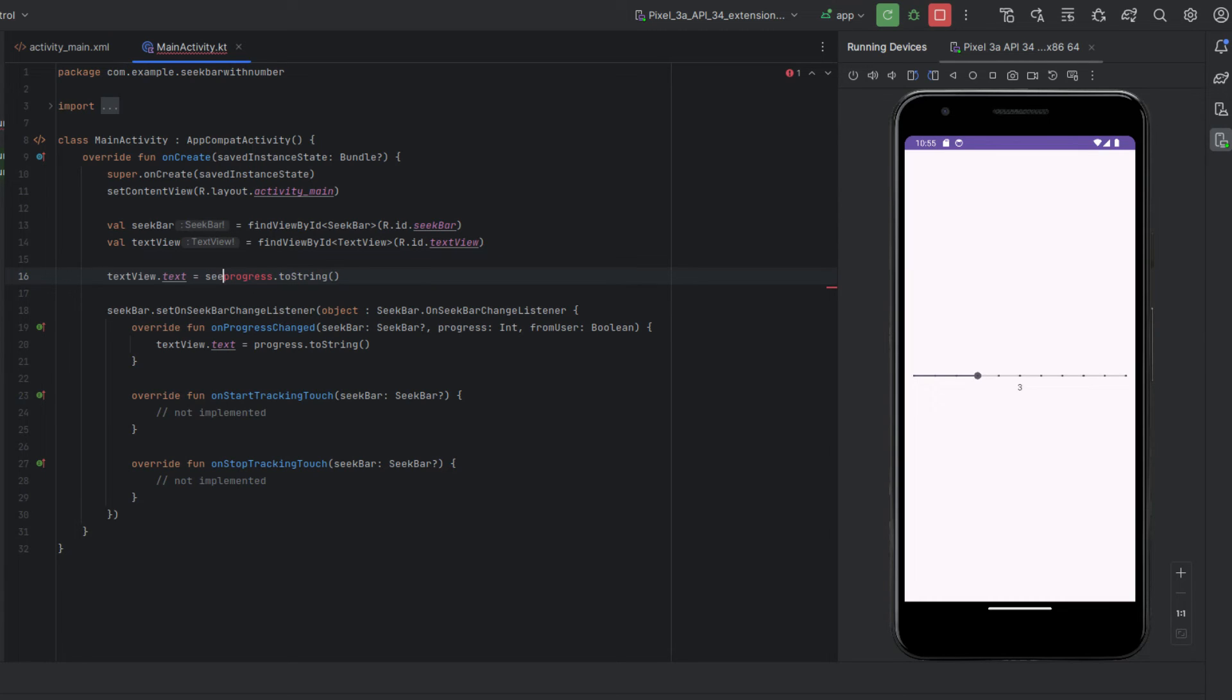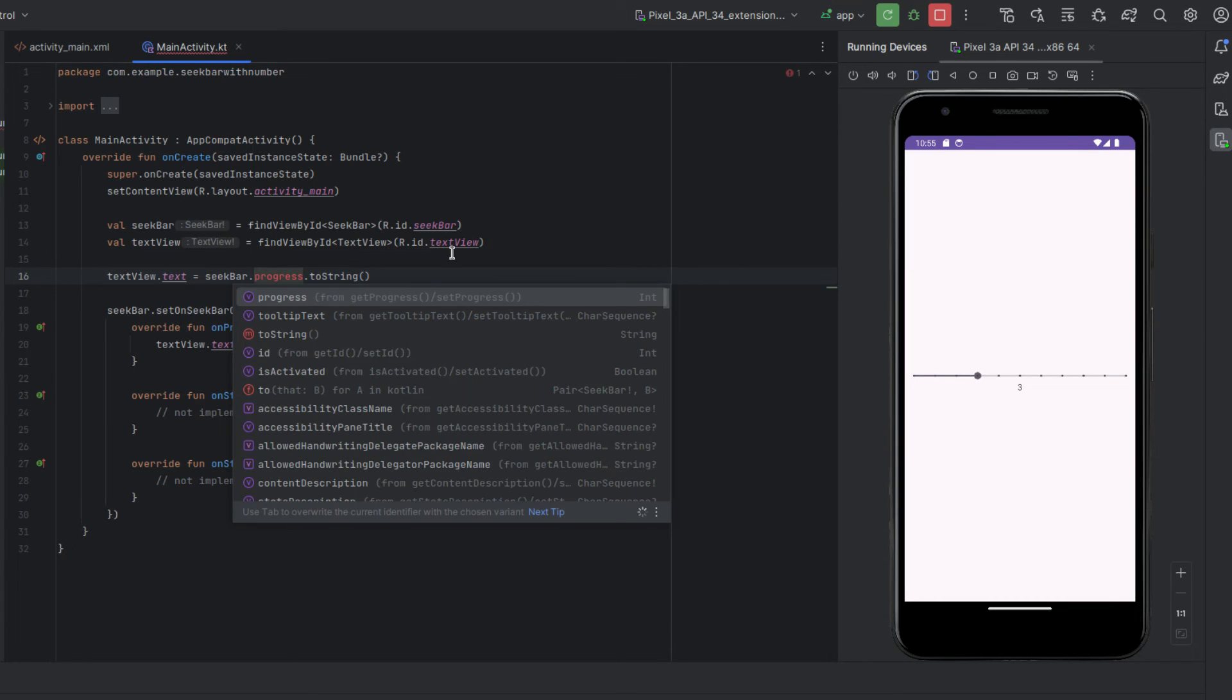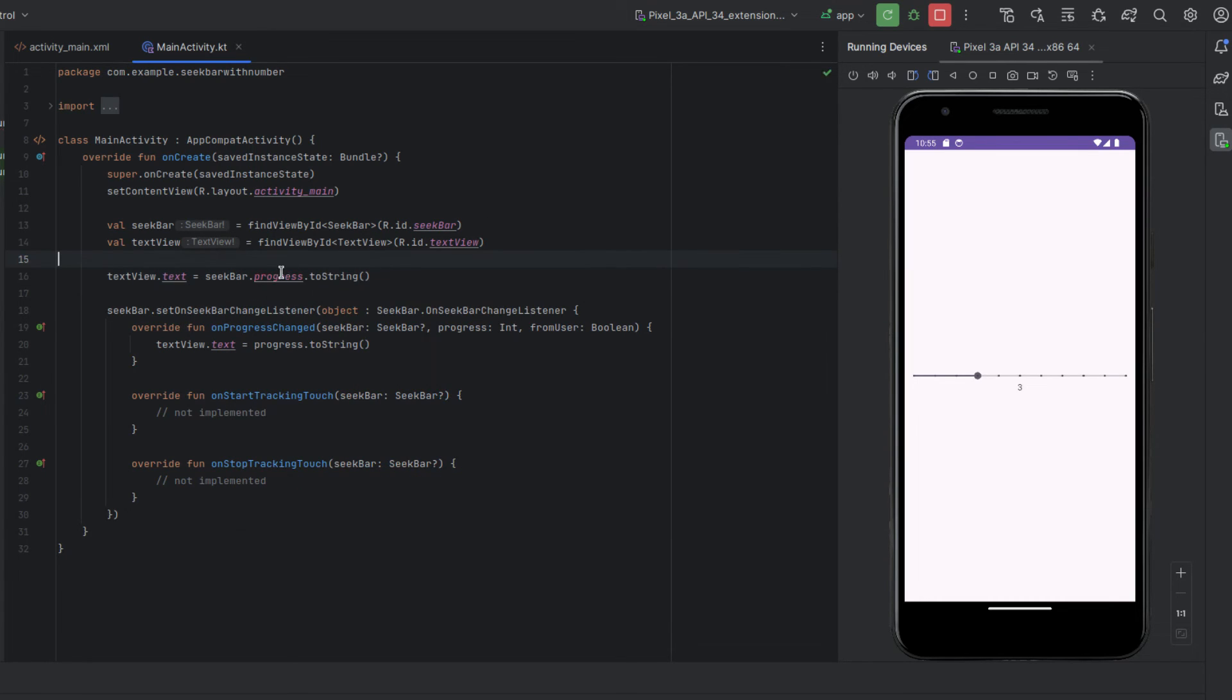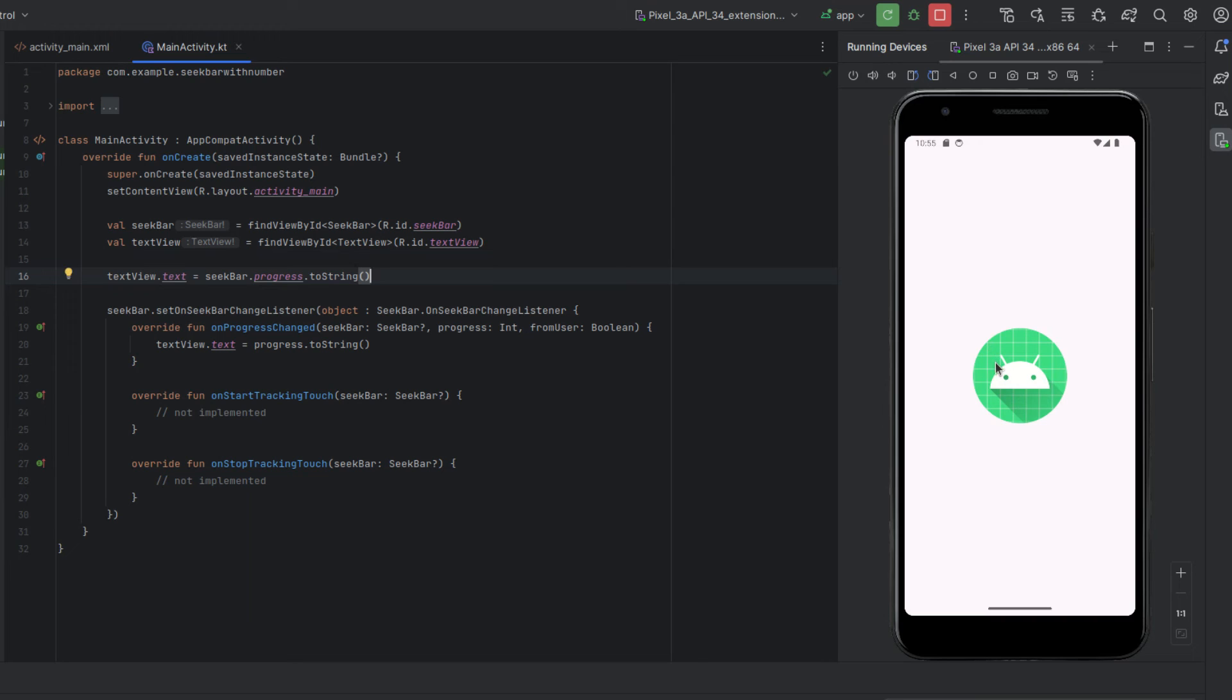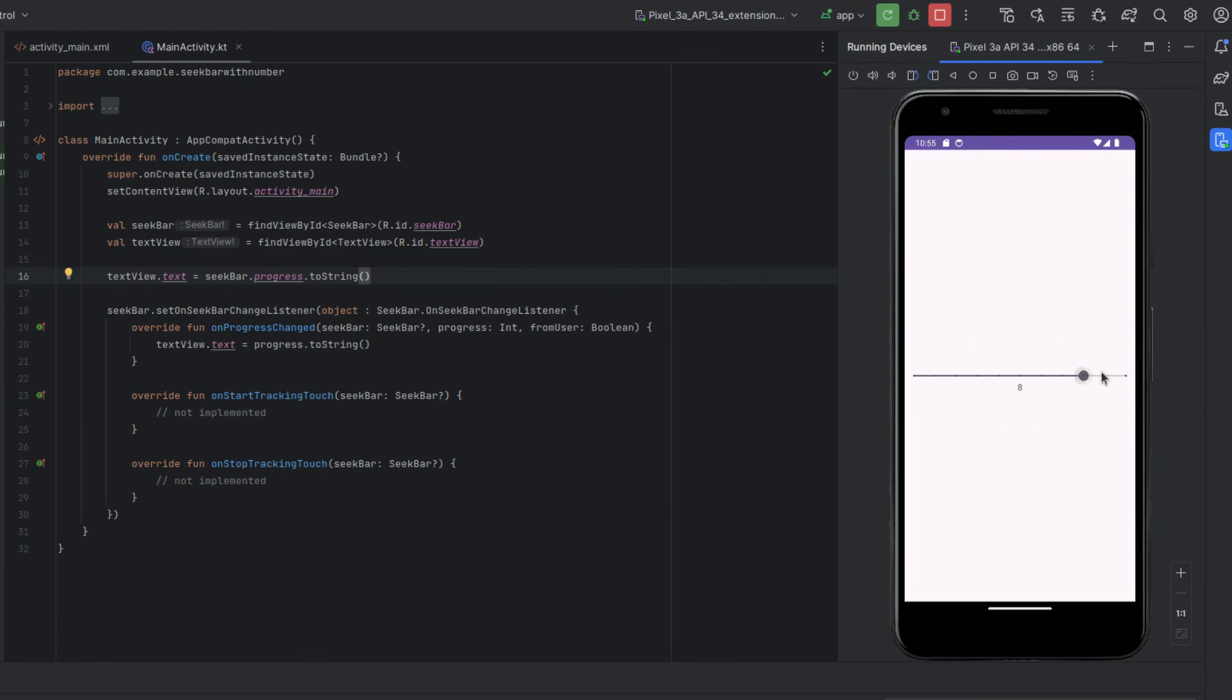And like I said we have to actually do seek bar dot progress and that will fix it. So when we run it now when we open the app for the first time it will say three because it's set to three.